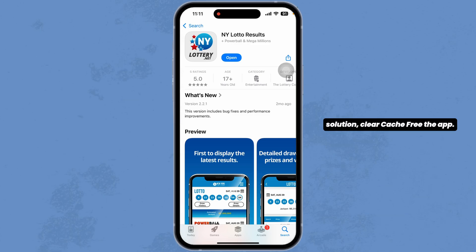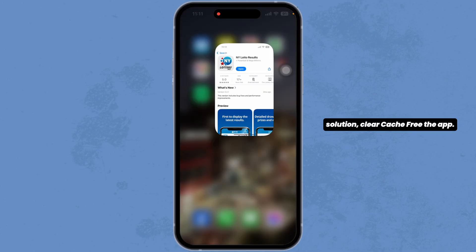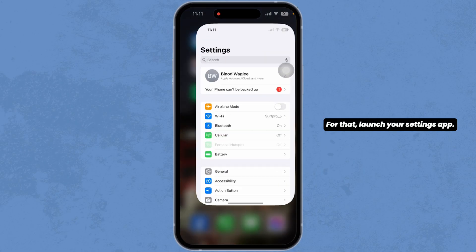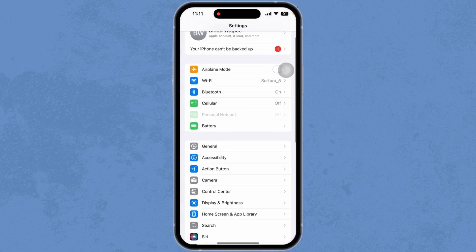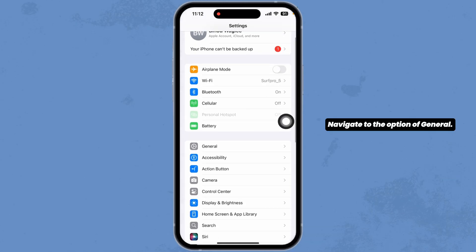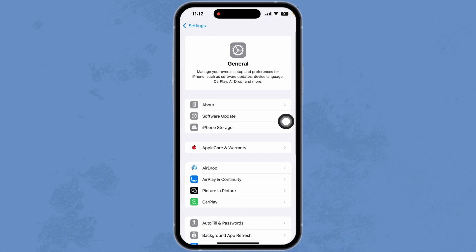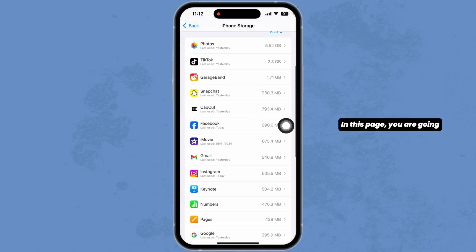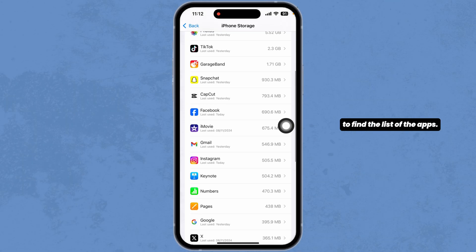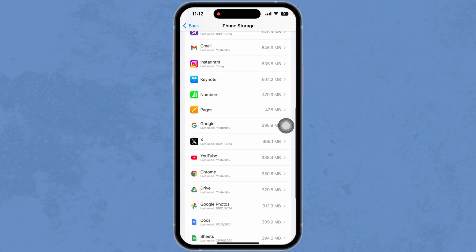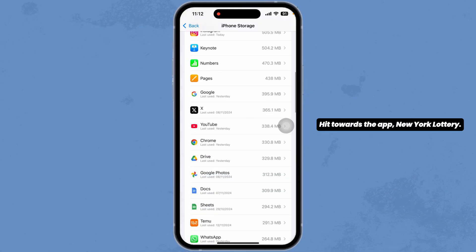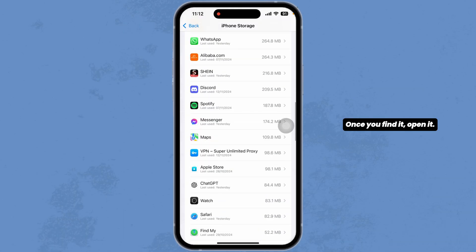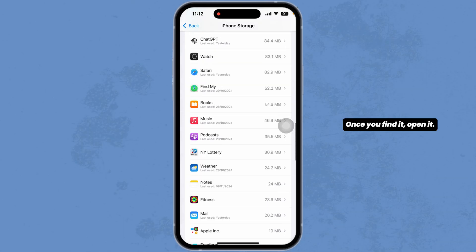Heading towards the next solution, clear the cache for the app. For that, launch your settings app. Navigate to the option of General. Head over to the option of iPhone Storage. On this page, you are going to find the list of apps. Head towards the app, New York Lottery, and once you find it, open it.